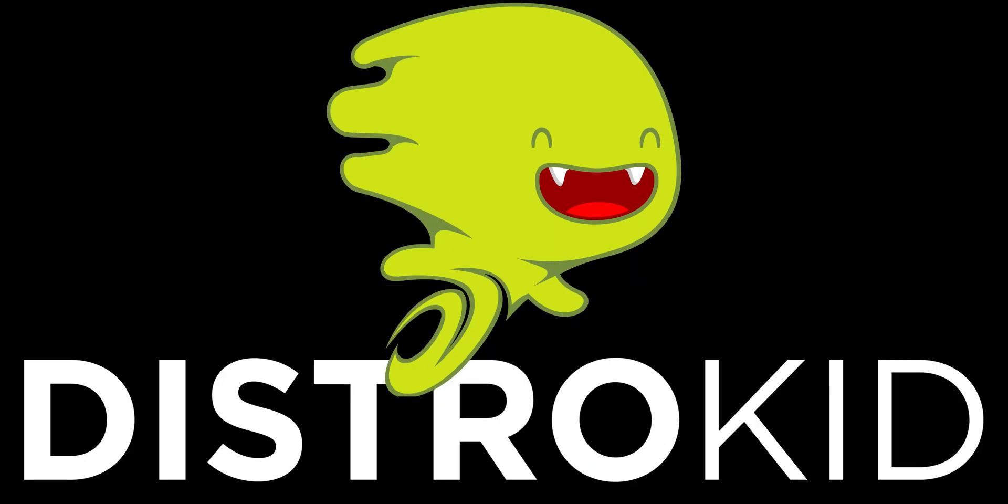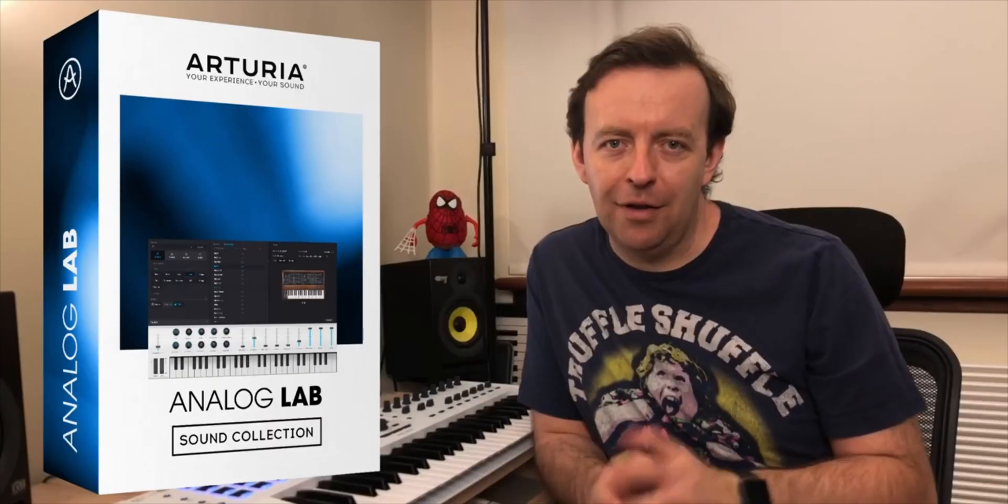Today's video is sponsored by DistroKid, the all-in-one distribution and promotion tool that you need to release your music. In this video I'm going to be taking you through the monster that is Analog Lab.